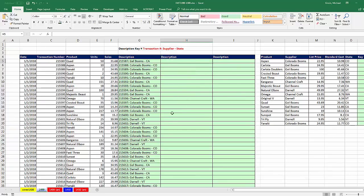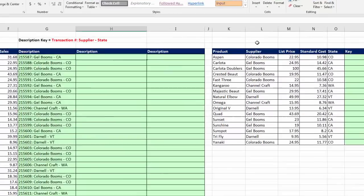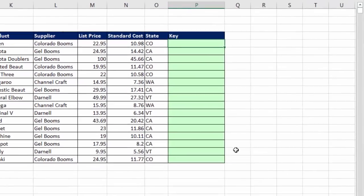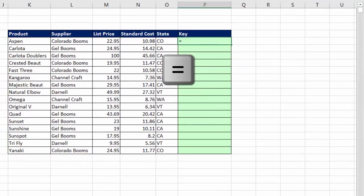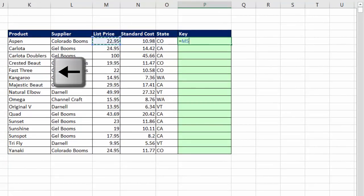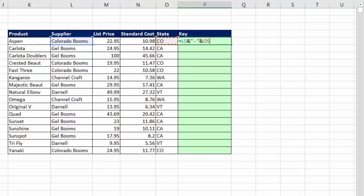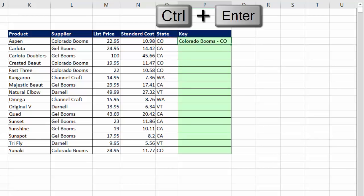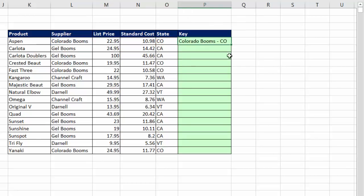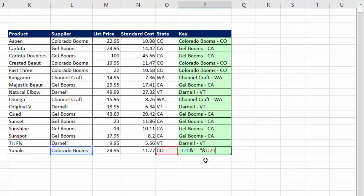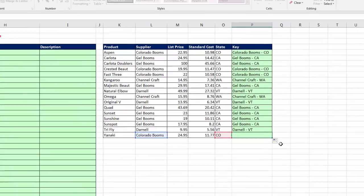Now, we can do this a different way. We can actually, instead of using two VLOOKUPs and joining them, I could simply cut to the chase and join supplier and state right in one of the columns in the lookup table. So in P5 equals, and I'm going to arrow over to get supplier, ampersand, in double quotes, space, dash, space, and double quotes, ampersand, and arrow over to get state. Control-Enter. Double click and send it down. That's looking good.